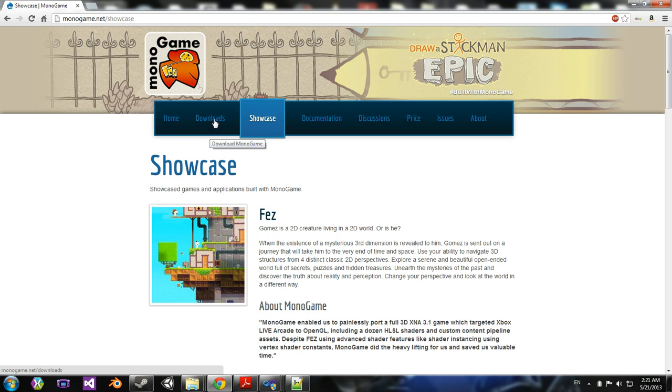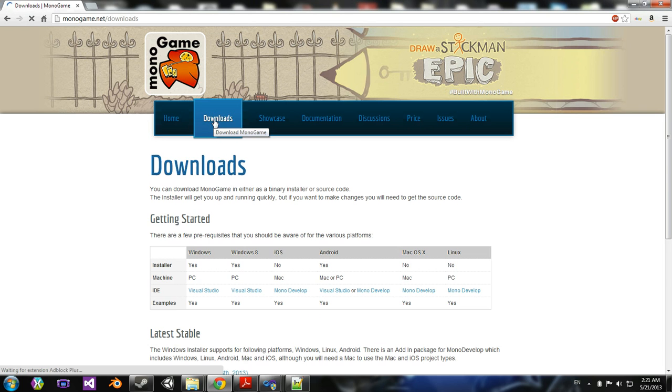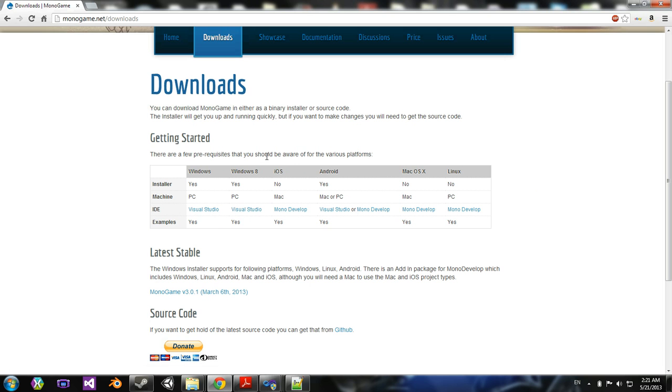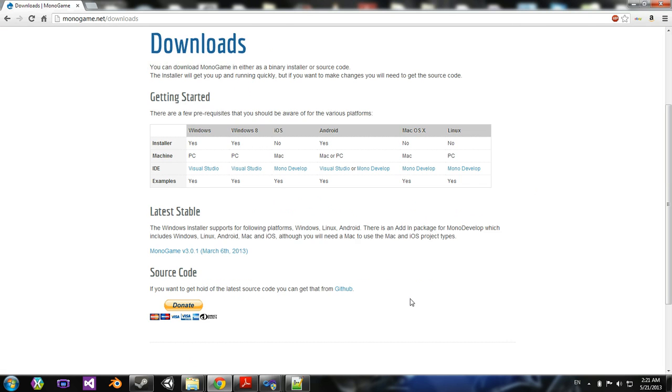To download it, you go to Downloads, and depending on what platform you're using, you're going to need some requirements. For Windows, you're going to need Visual Studio, but if you're working on a Mac, you're going to need MonoDevelop. To download it, you just download here, the latest stable.